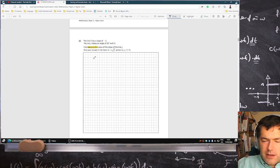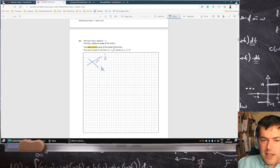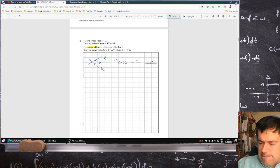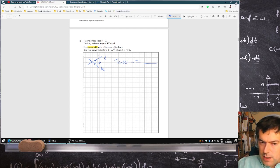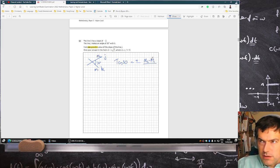So the formula here for two lines — we have the formula for the angle between two lines. Tan 30 equals plus or minus: I'll call this M2 and this M1, so M2 minus M1 over 1 plus M1 times M2.